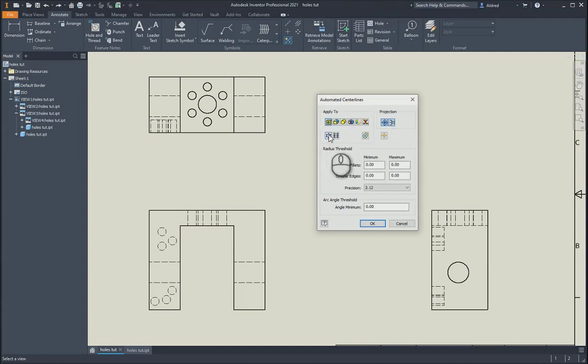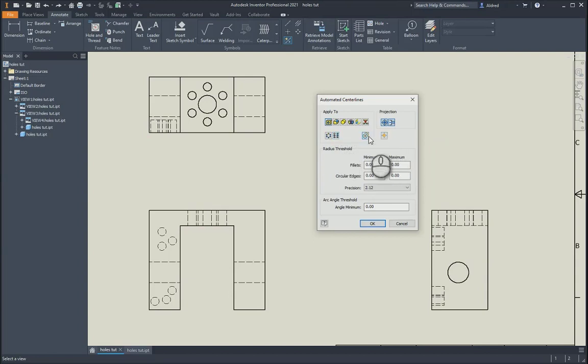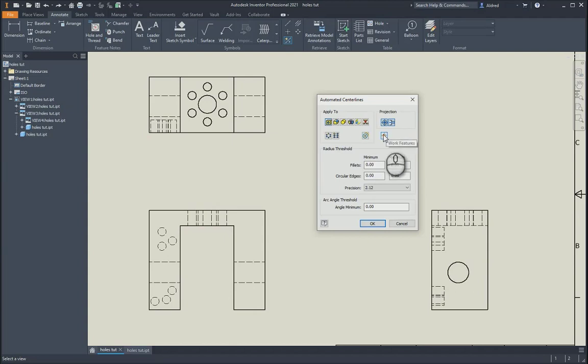You can also do circular pattern features as well as rectangular pattern features. You've got an option to do sketch geometry as well as work points or work features.